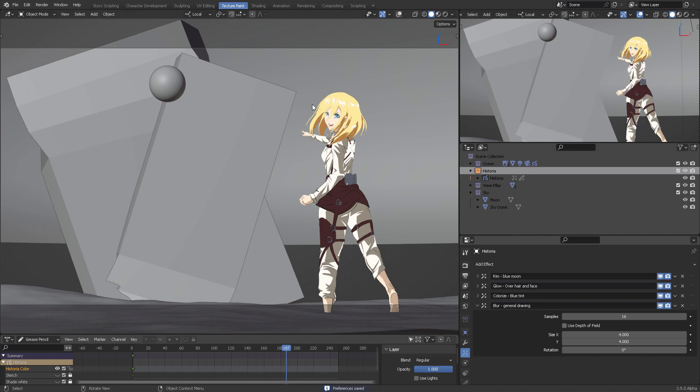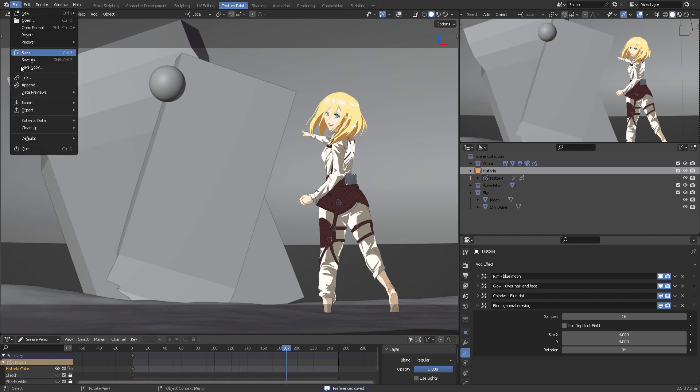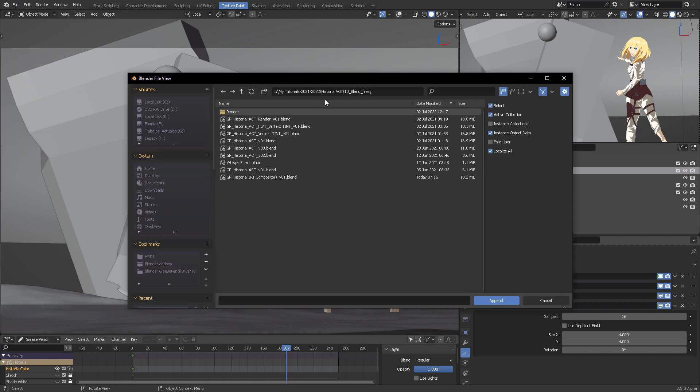If you're a Patron, you can open this file to test. I'm going to do this with you for the first time—this has not been prepared before camera. The first thing I want to do is append the cell shading compositor node, so I'm going to click File, Append.